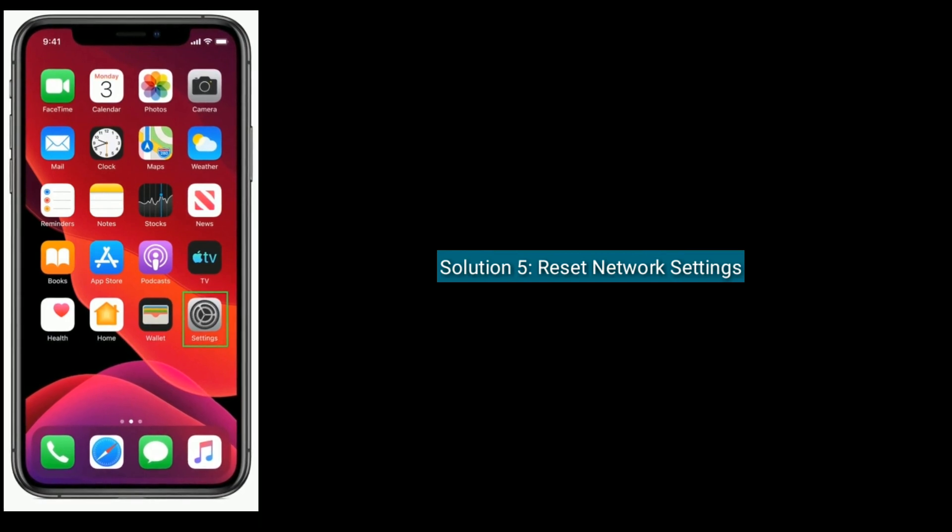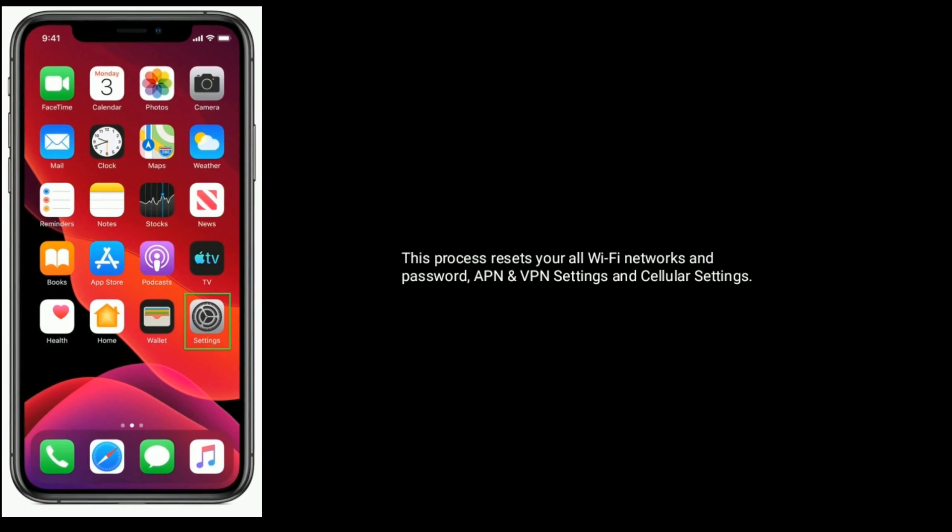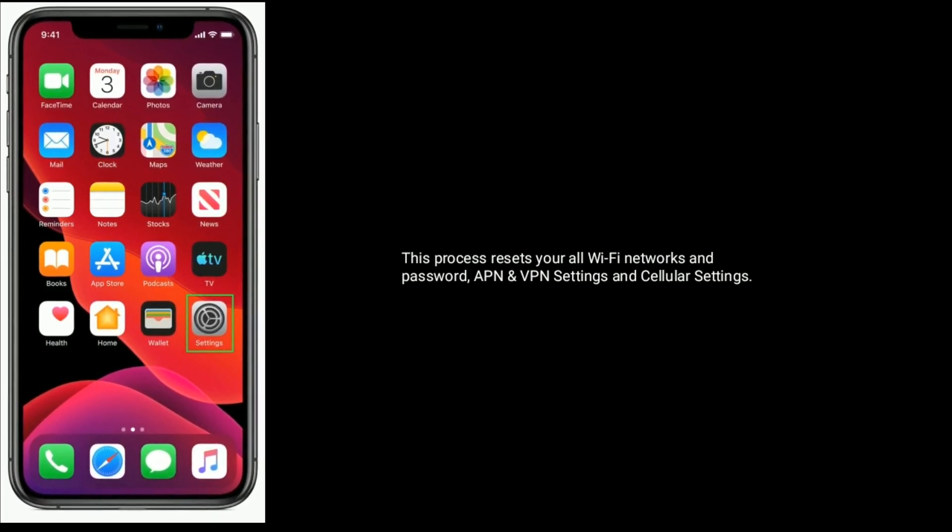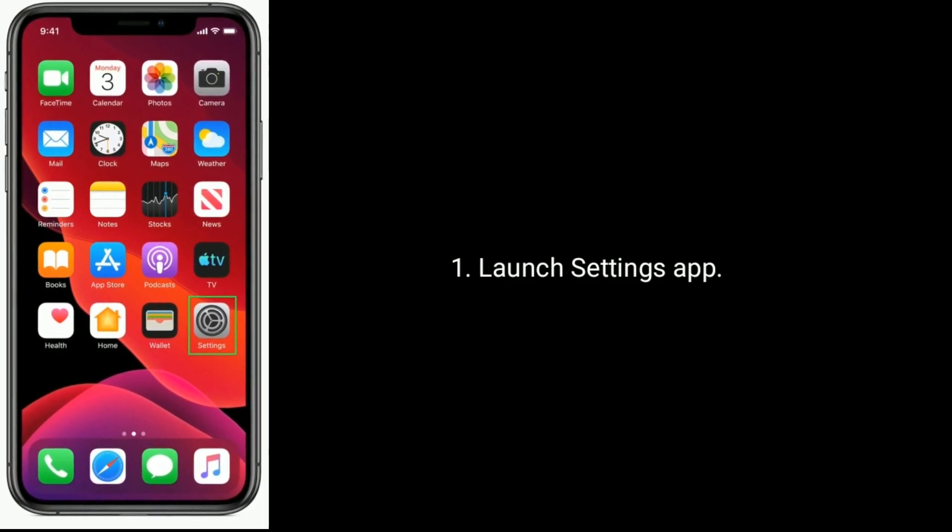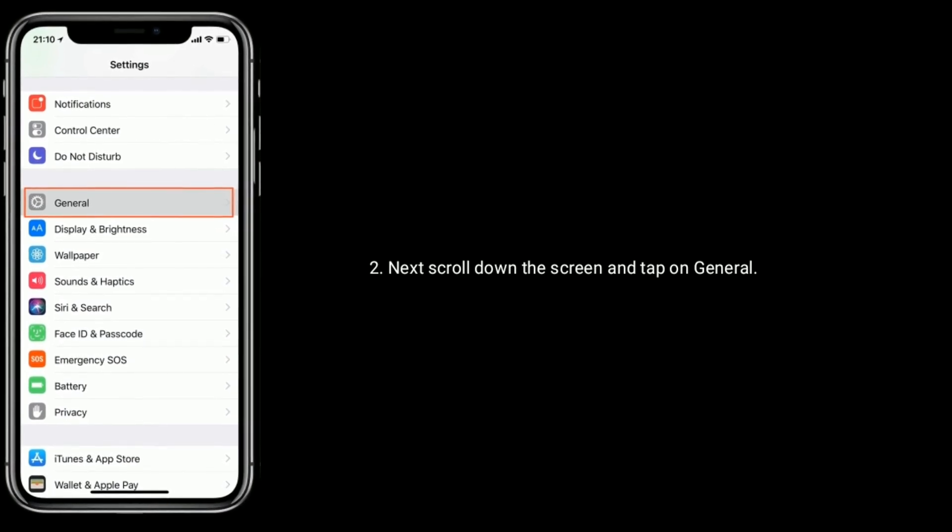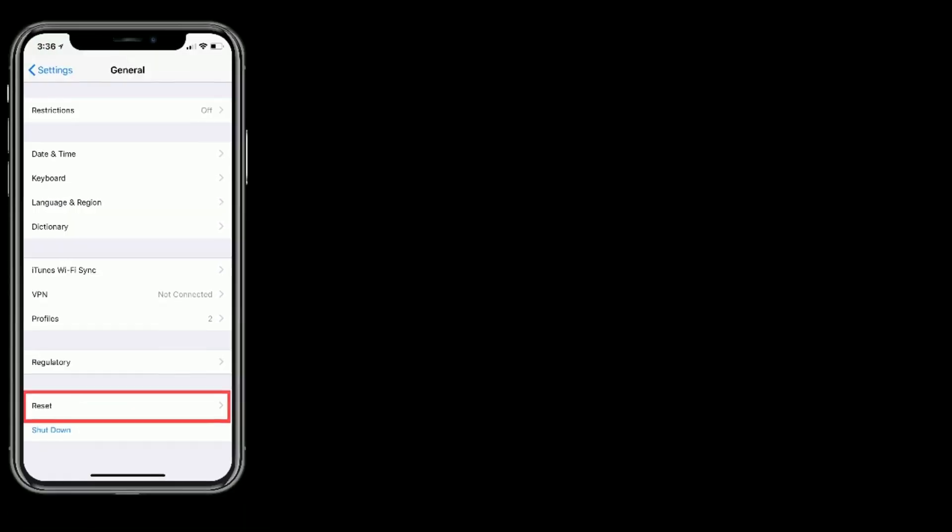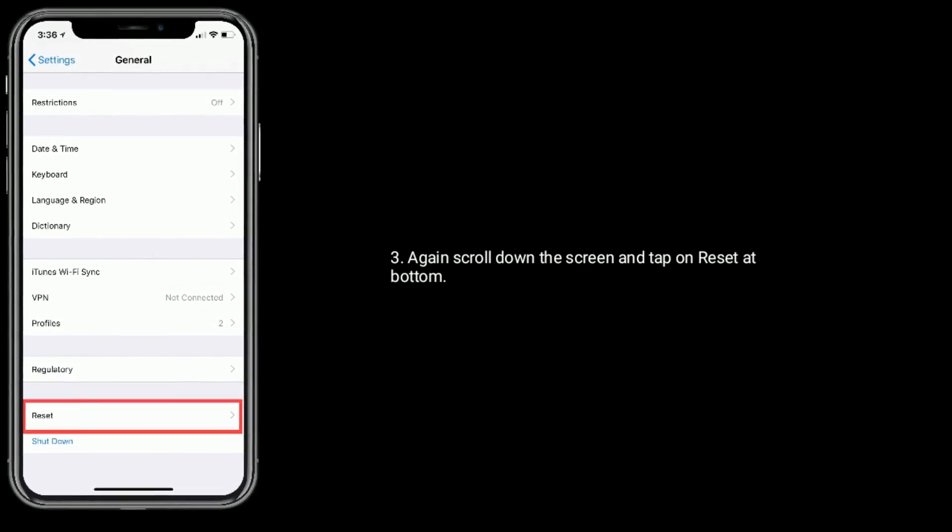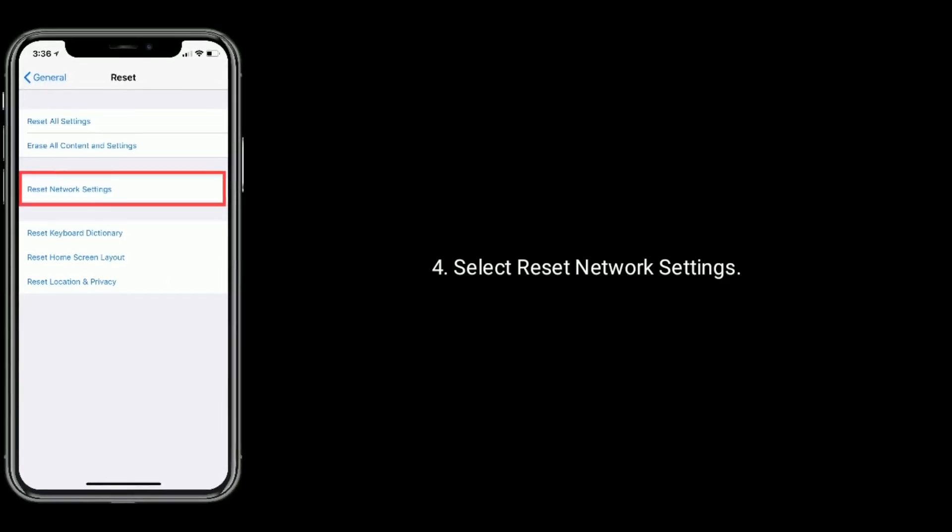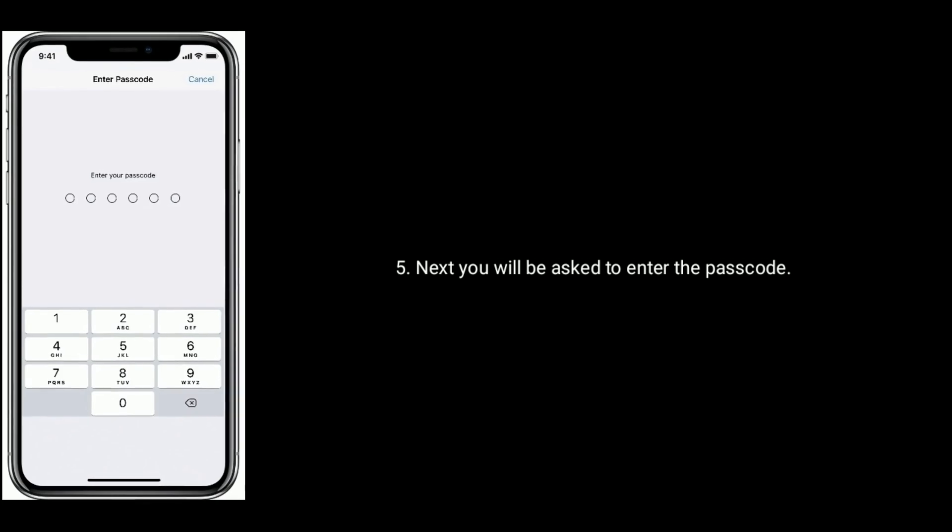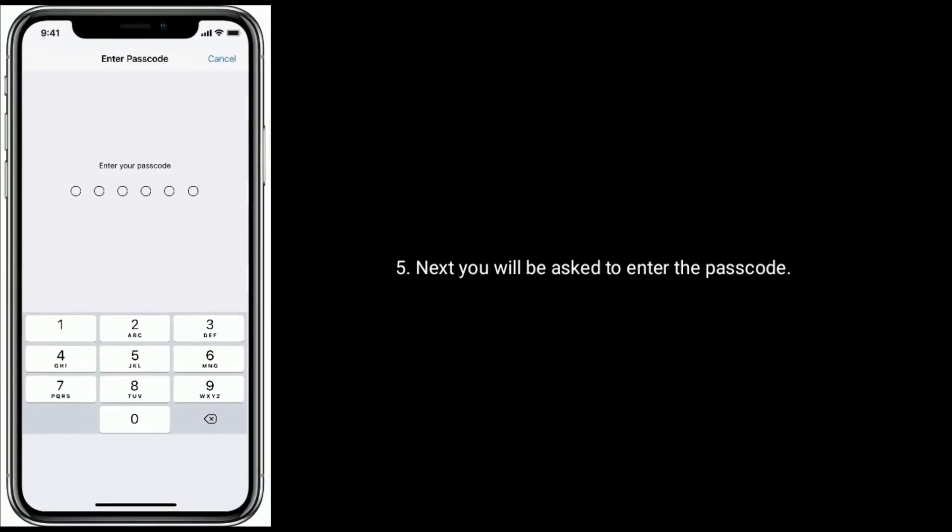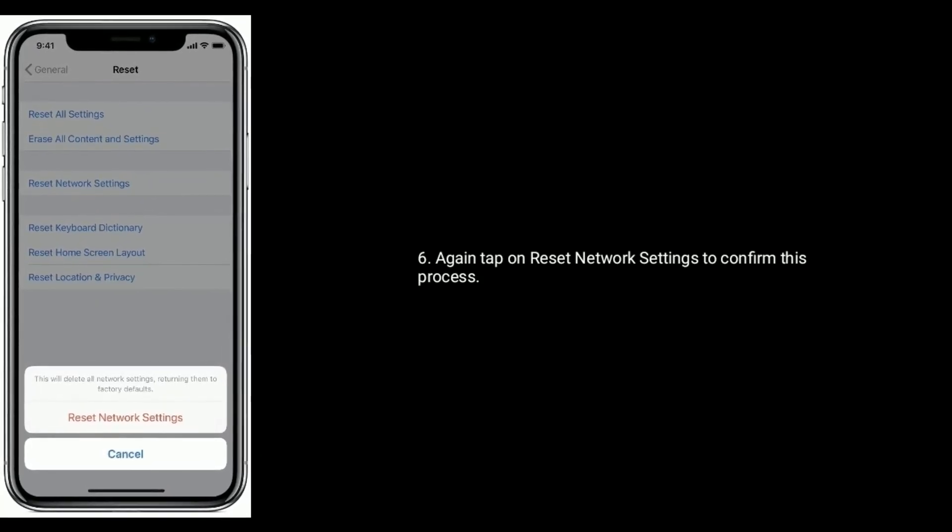Solution 5 is to reset network settings. This process resets all Wi-Fi networks and passwords, APN and VPN settings, and cellular settings. Launch Settings app, scroll down and tap on General, scroll down and tap on Reset at bottom. Select Reset Network Settings. You will be asked to enter the passcode. Tap on Reset Network Settings again to confirm this process.